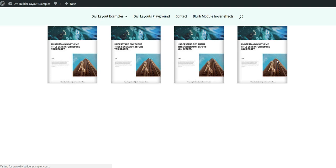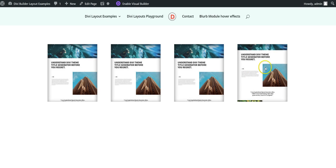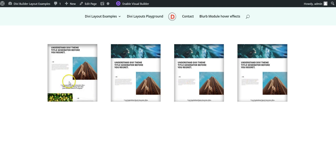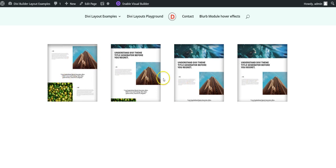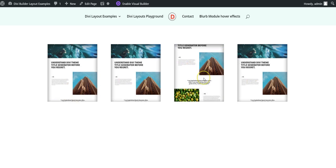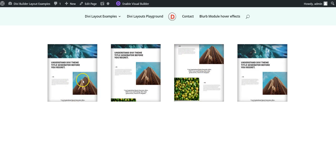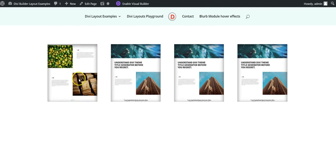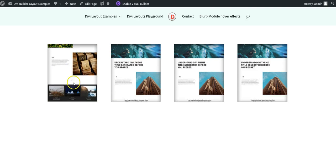And if we now preview, we will see scrolling screenshots.